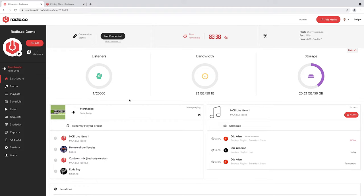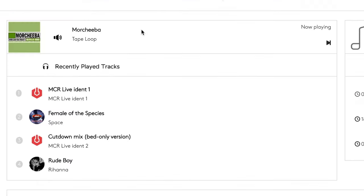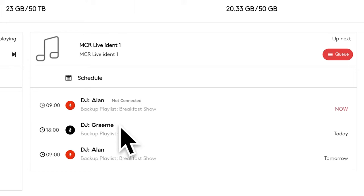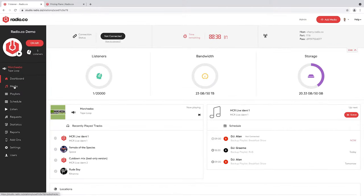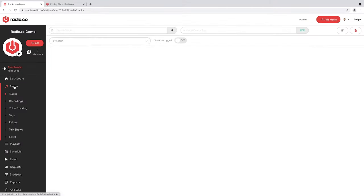And this area just shows you what's currently playing, what's coming up next, or what shows you may have scheduled. So if I go to Media, this is where you'll probably go first, as this is where you upload your content.